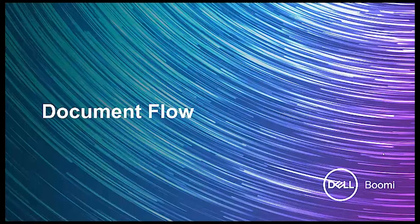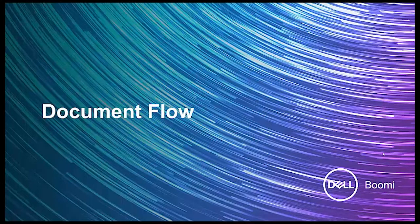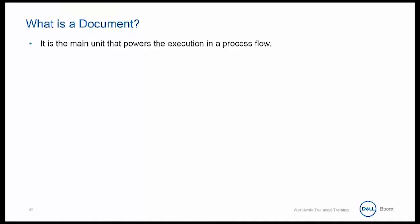Welcome back to Boomi Essentials. The next topic that we want to talk about is document flow. Now, Dell Boomi actually supports five raw document types.